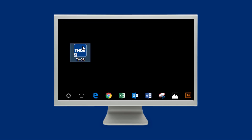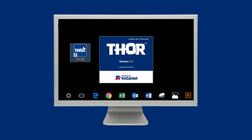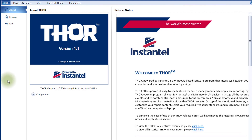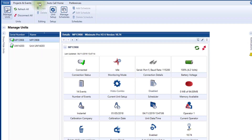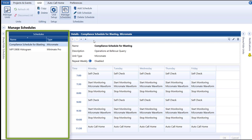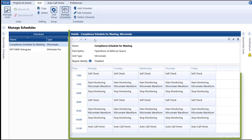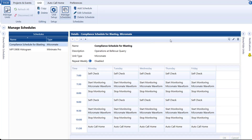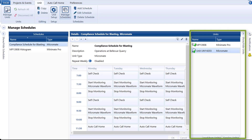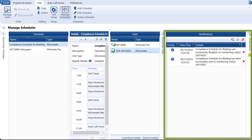Start Thor by double-clicking on the Thor icon that was added to your desktop when you installed Thor. Click on the Unit tab and then click on the Manage Schedules icon. From this window, any existing schedules will appear on the left under Schedules. The details of the selected schedule will appear in the form of a calendar in the middle window. The side panels on the right reveal all connected units and any notification messages relevant to the interactions between Thor and the unit.